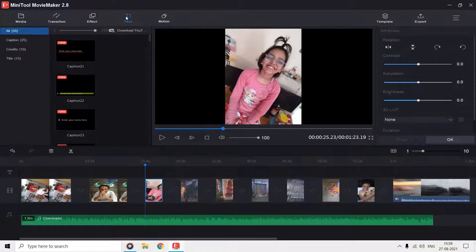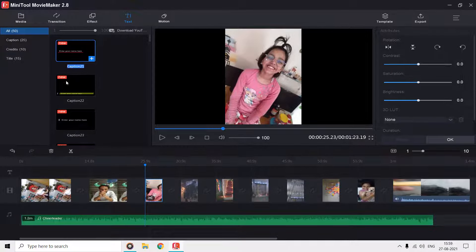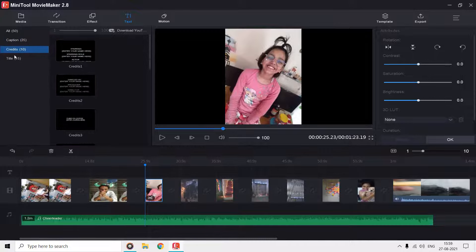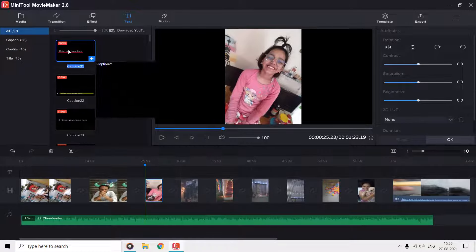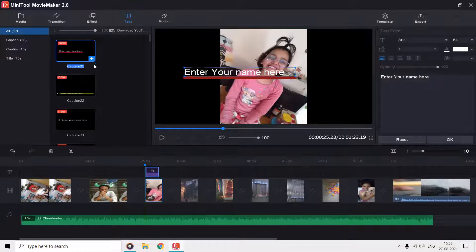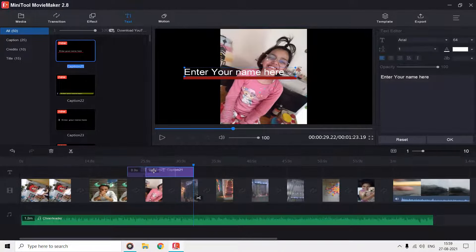To add text to our clips, we can move to the text section from the top, and here you already have predefined titles, credits, and caption. Hovering mouse over these credits will also show a small preview. You can add text to your clips at the playhead position and can also increase or decrease the duration.